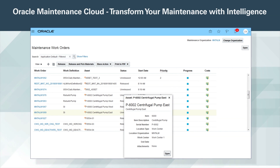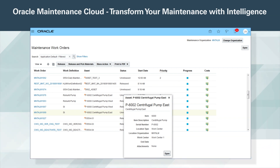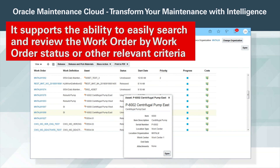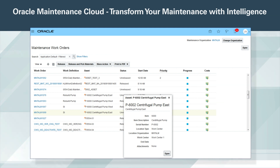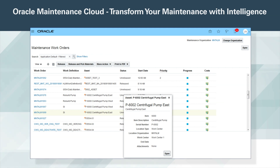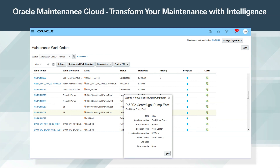The Manage Maintenance Work Order page provides features for the maintenance manager to efficiently create and manage work orders. It supports the ability to easily search and review the work order by work order status or other relevant criteria, and take the necessary action or review the costs associated with the work order. Users can also easily create new reactive or corrective work orders by quickly accessing the work definitions library. Additionally, you can mass release work orders, place work orders on hold, or complete work orders as required.